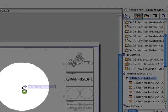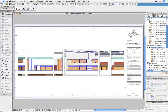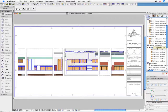ARCHICAD will regenerate all interior elevation views and will place them on the layout. ARCHICAD's new interior elevation tool will boost productivity and ensure total coordination, constant synchronization, and a tightly controlled environment.